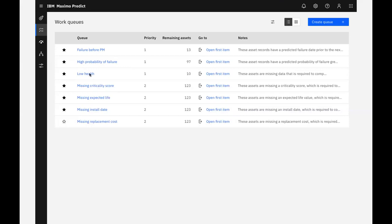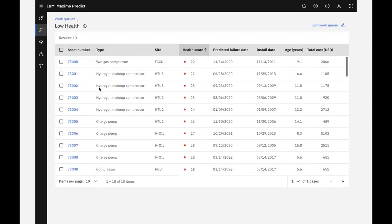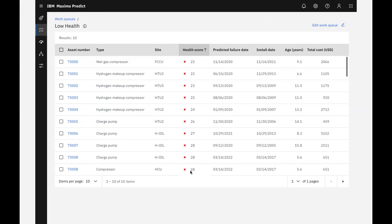In this work queue, we can see that there are 10 assets that fall into the lowest health range. The work queue is sorted to show assets from lowest health score to the highest. Risk tolerances can vary among industries, asset types, and enterprises. We can define the health scoring ranges specific to our tolerance level within the Health and Predict application. We can even assign our own colors.